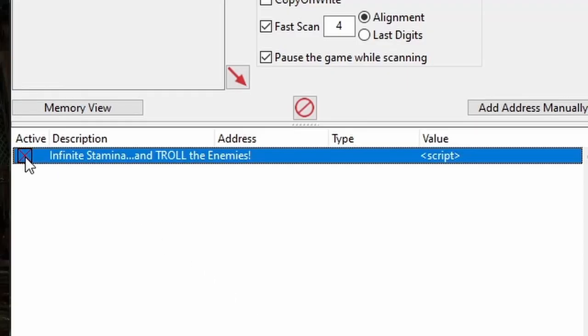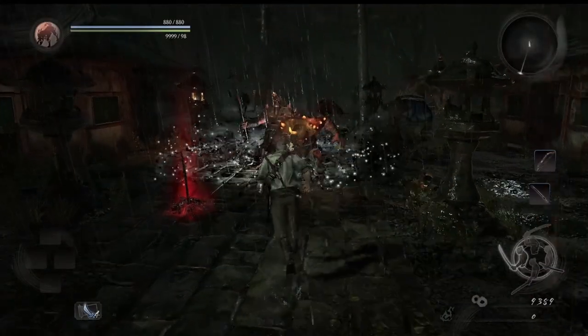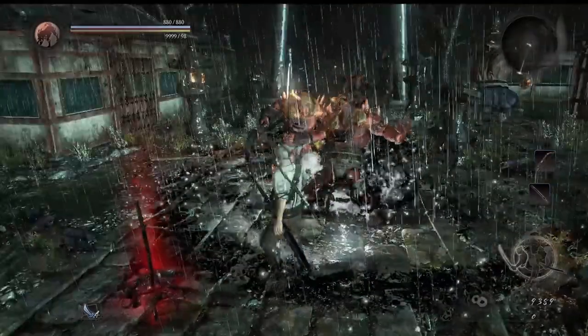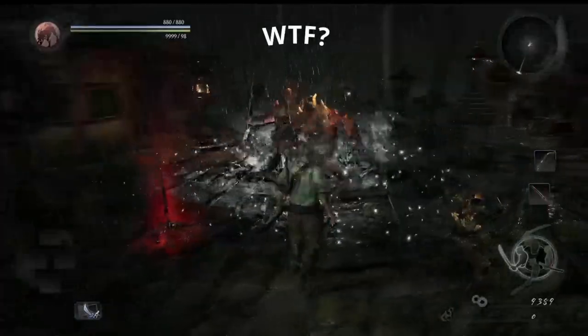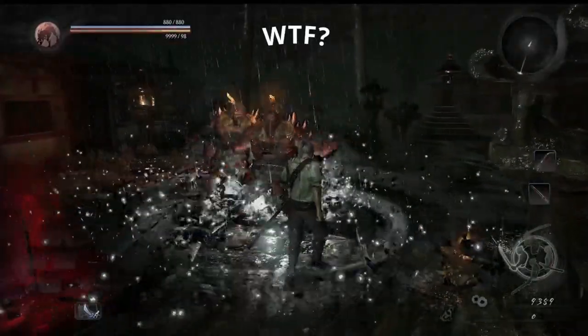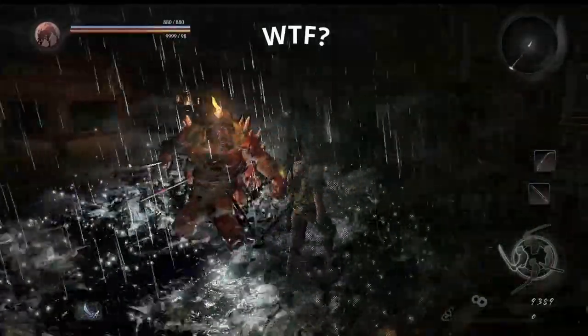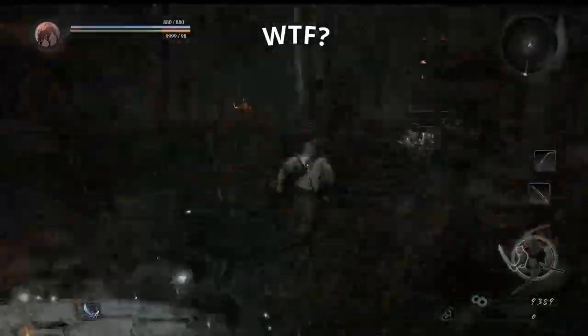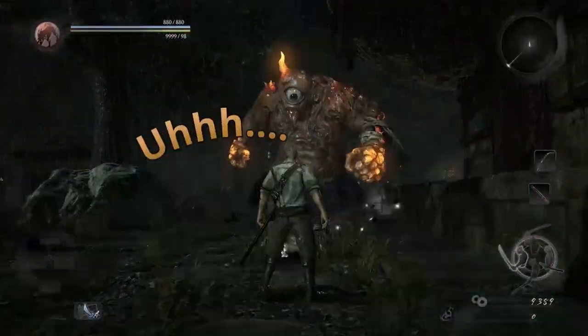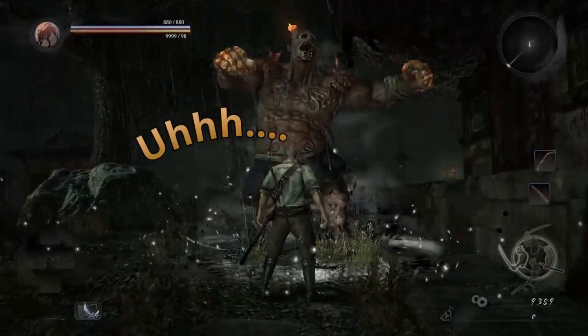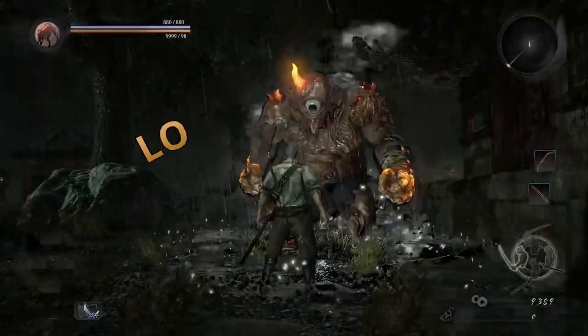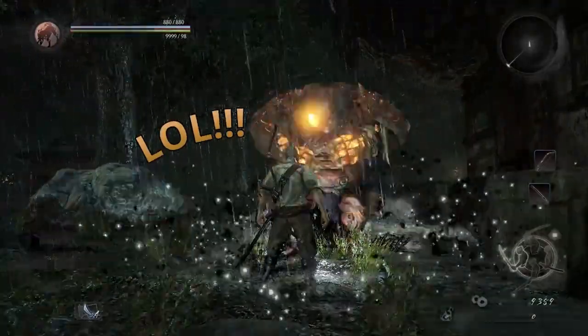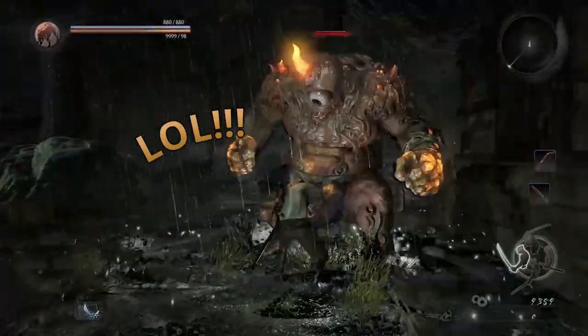Let's give ourselves infinite stamina and screw with our enemies by making them dance. Welcome to Game Hacking 204 of the 200 series, where we cover everything you need to know to make your own game cheats by messing with game code using Cheat Engine.